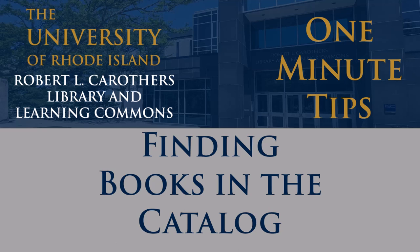As a URI student, you have access to a vast collection of academic works here at the URI Libraries. We have materials for all subjects and departments here at URI and are constantly expanding our collection.